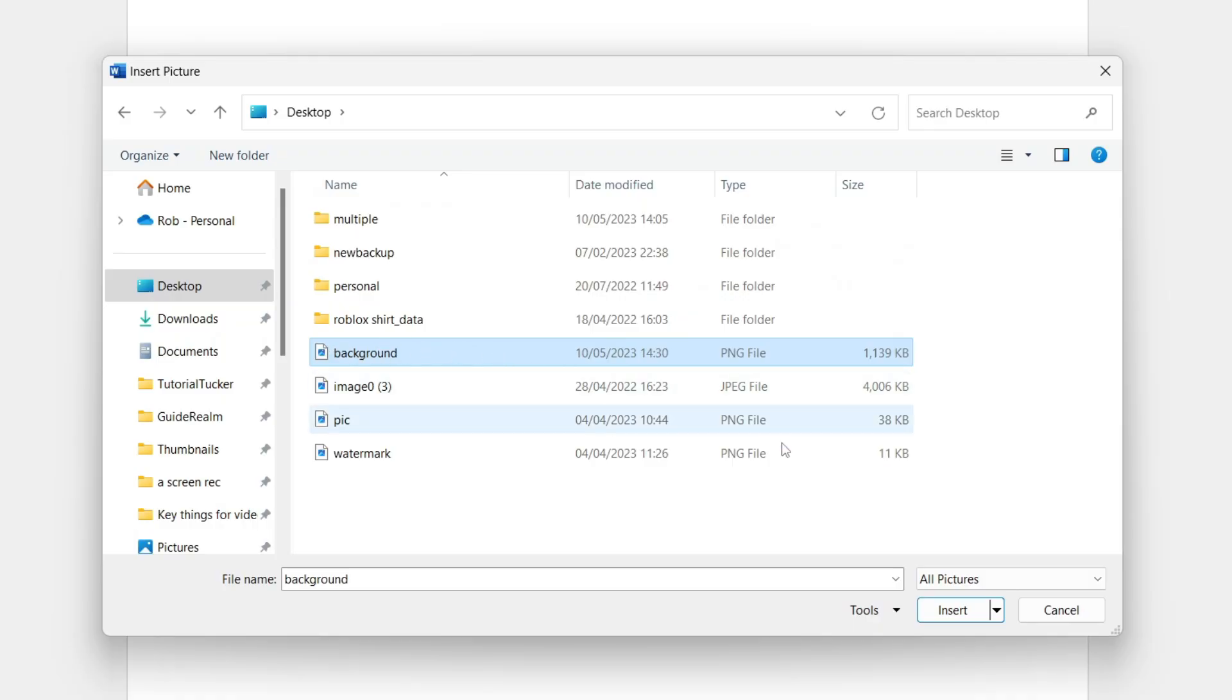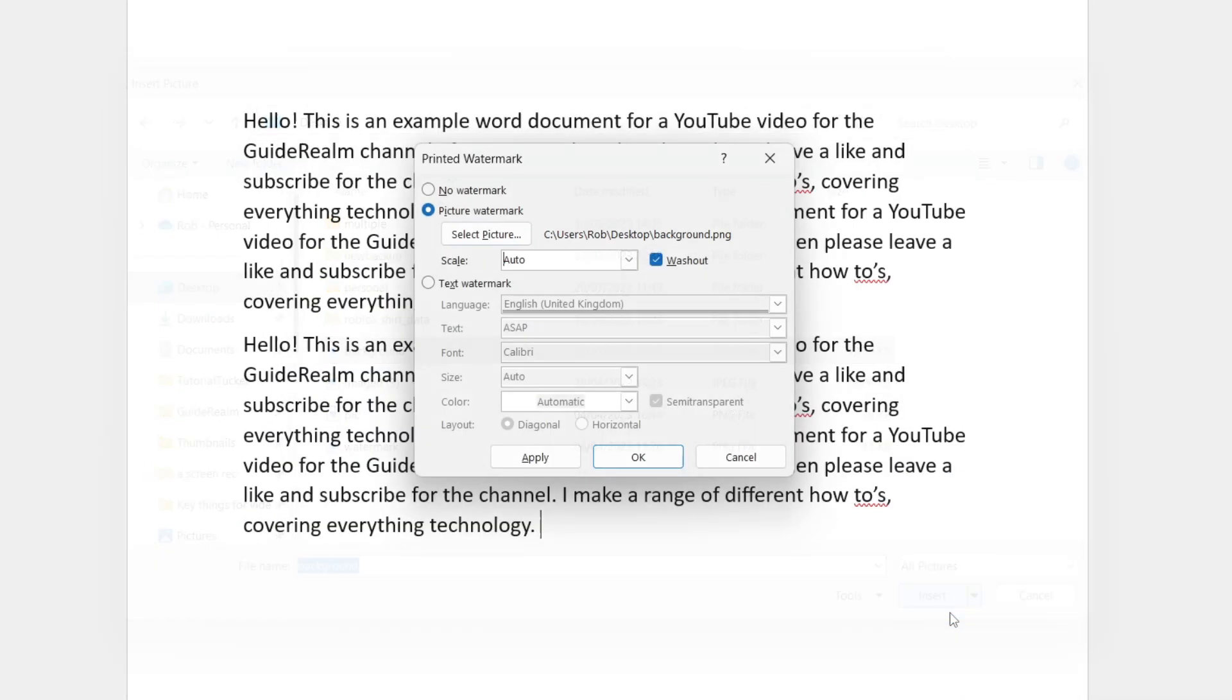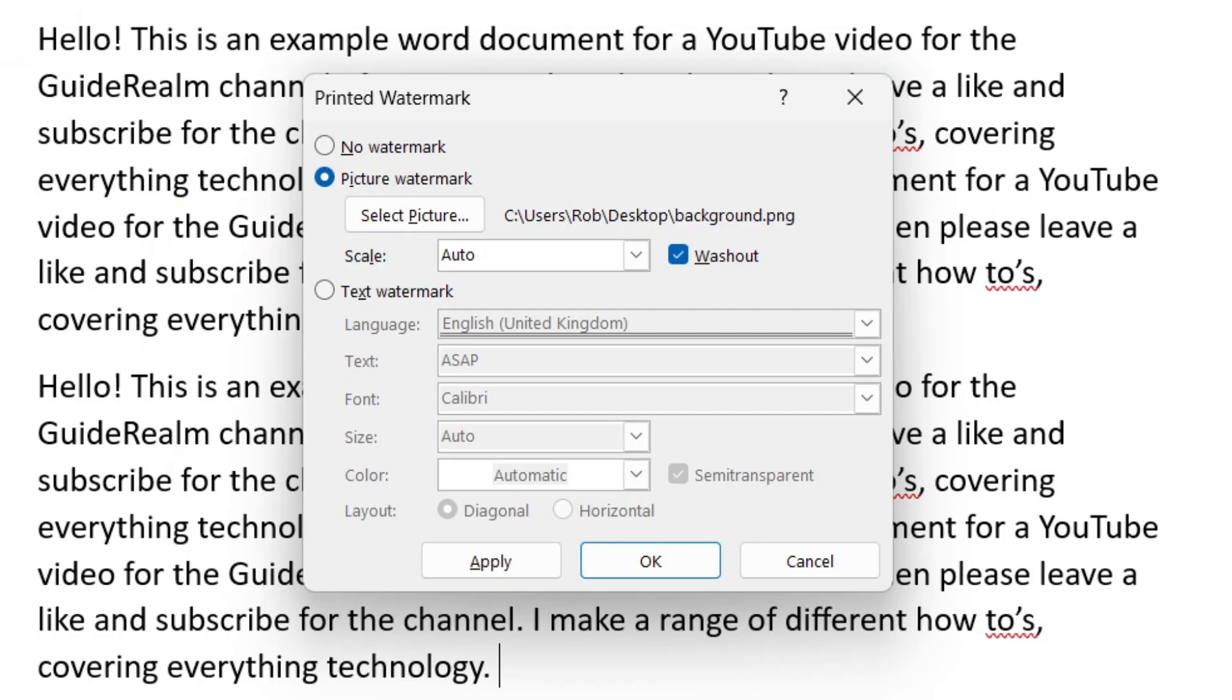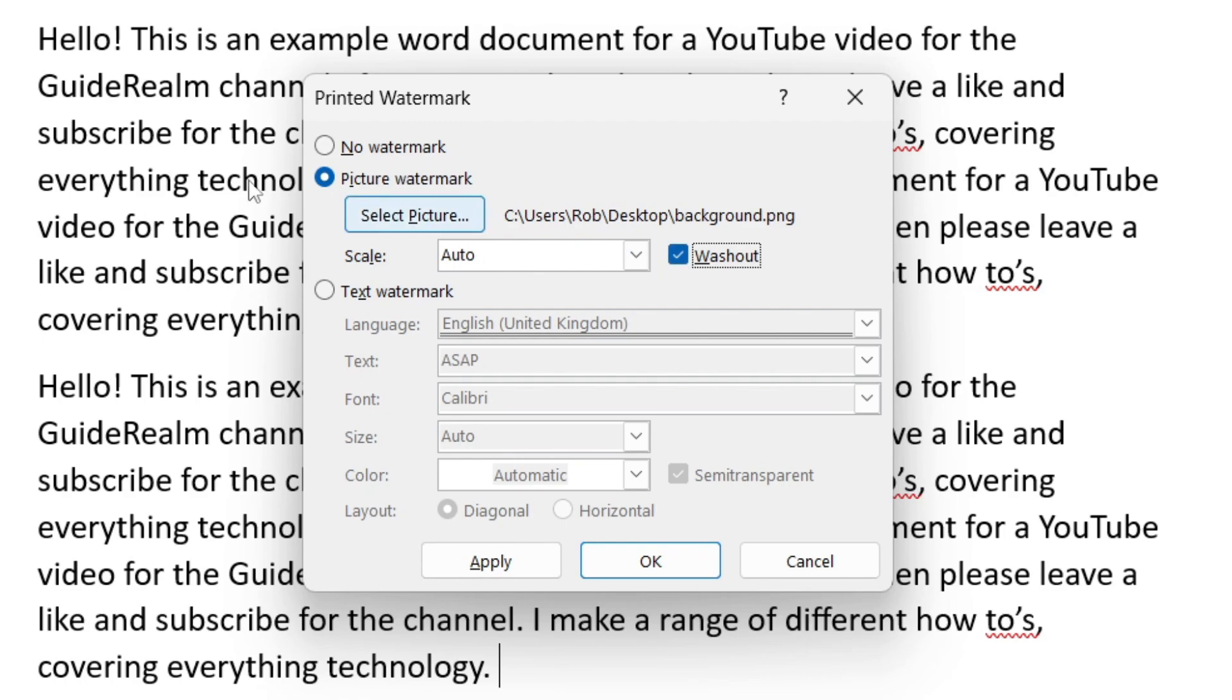I've now selected the image here so I'll tap on Insert. Now before it appears we've got a few more settings and before we tap Apply or OK, we need to choose if you want the image to be washed out or not. Personally I like it to be washed out because otherwise the text is quite hard to read.